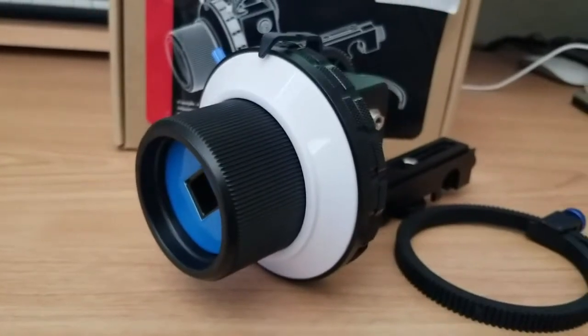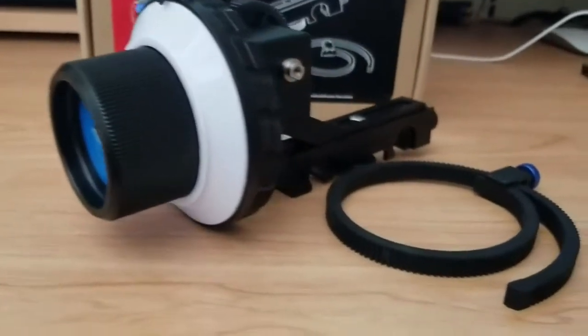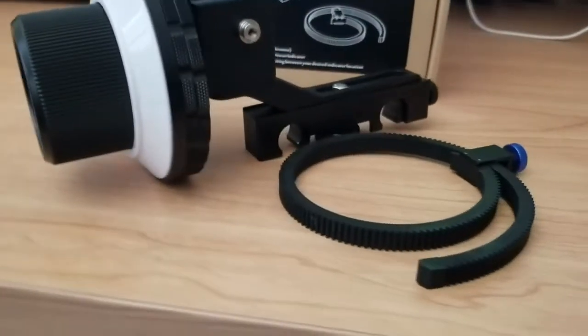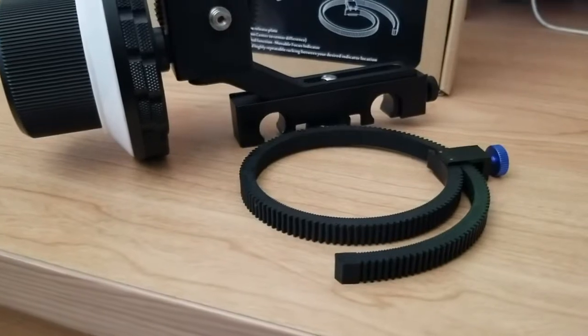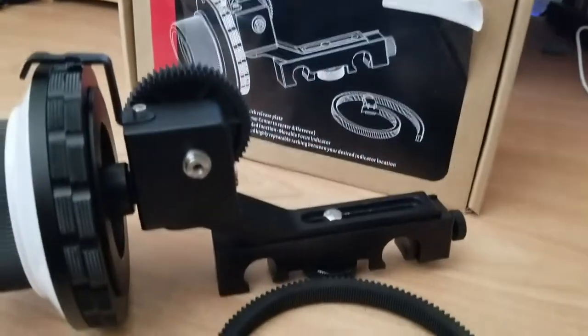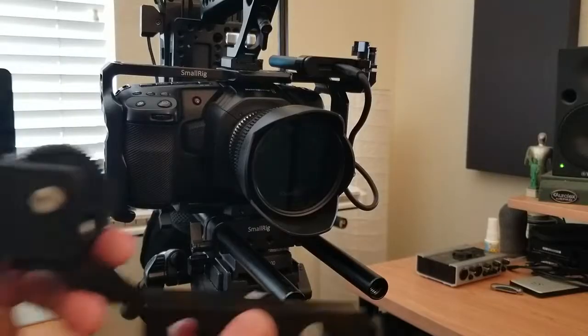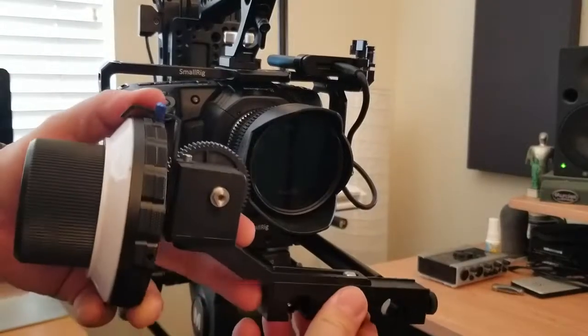But as you can see, it's a pretty solid unit. This is actually my first follow focus ever and I really like the way it looks.